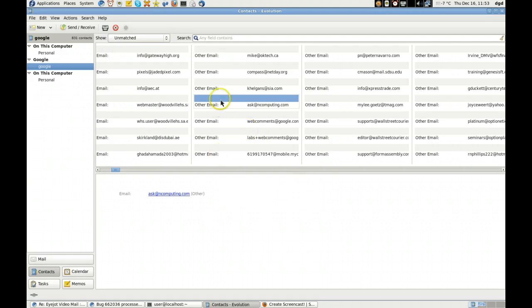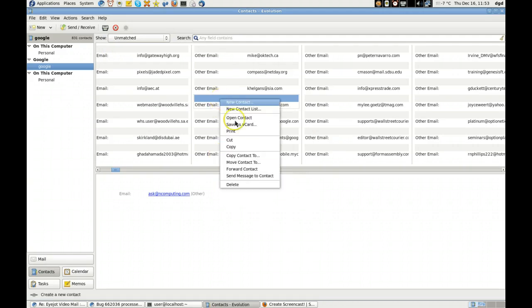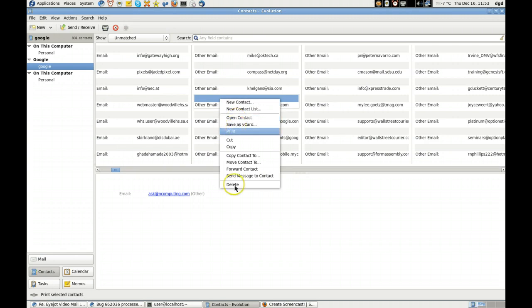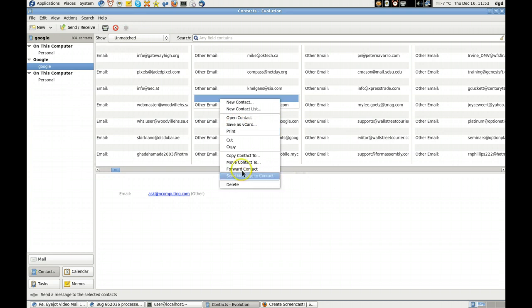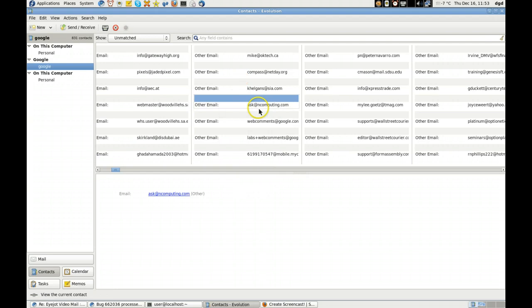For example, I'm going to right-click on this and when I open the contact, that would seem to suggest that maybe I should be able to edit it, right? Because there's no other option here.